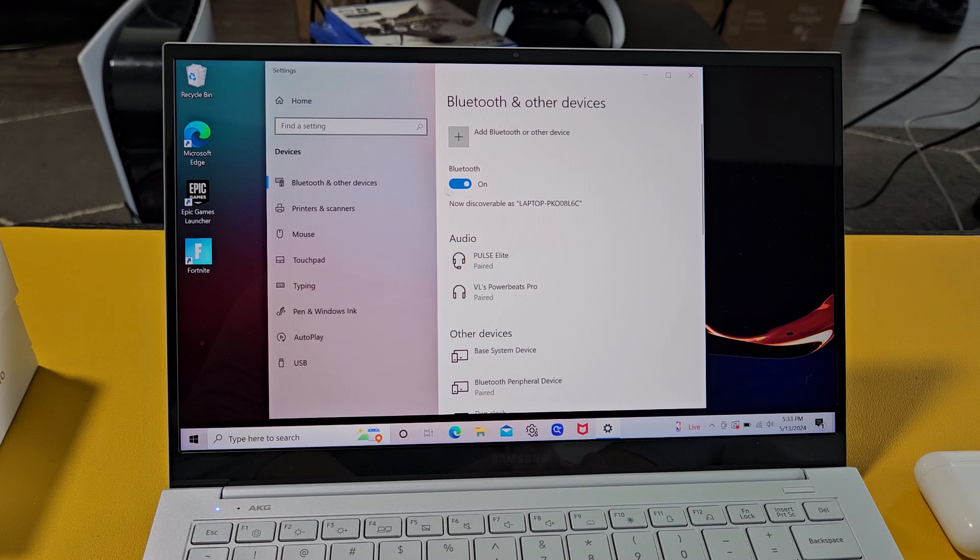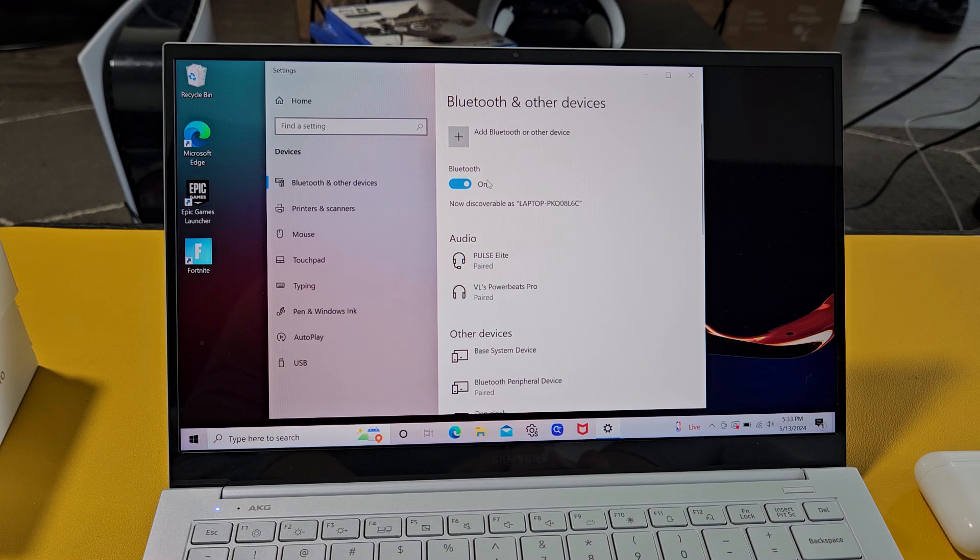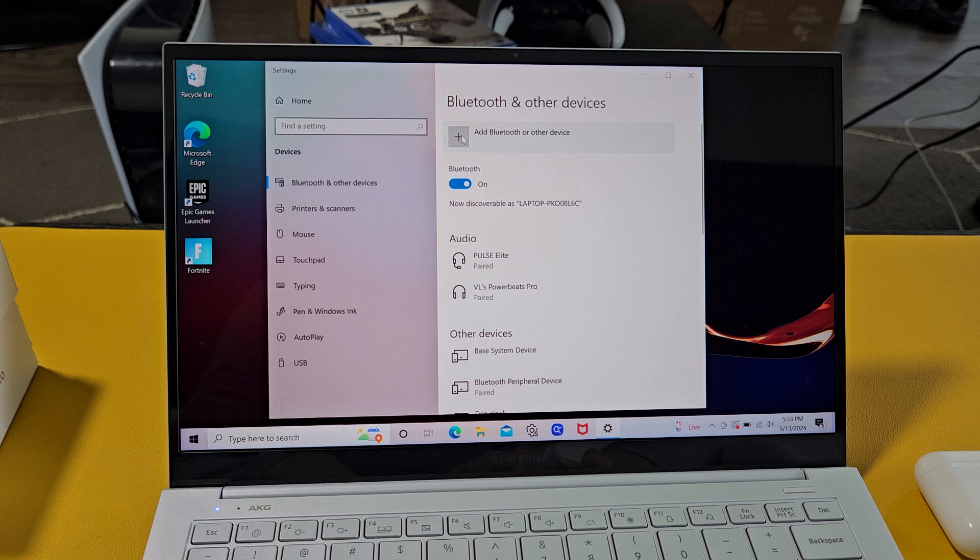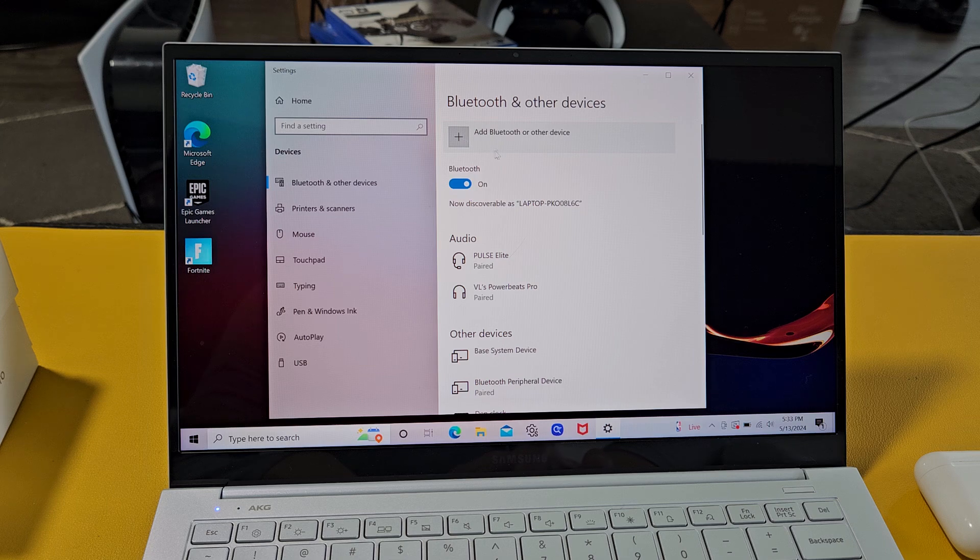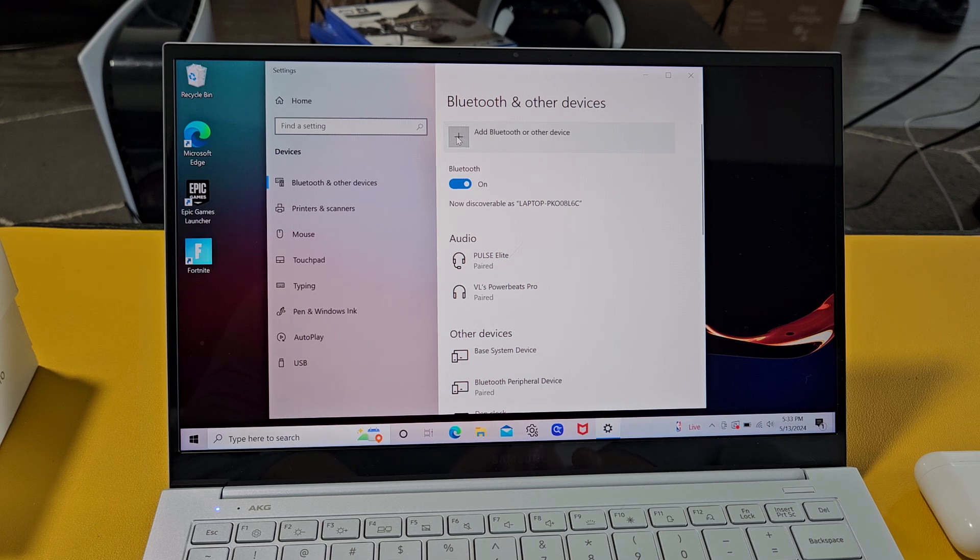Now right here, make sure Bluetooth is turned on. Then we're going to go up here where it says add Bluetooth or other device. Let's click that.